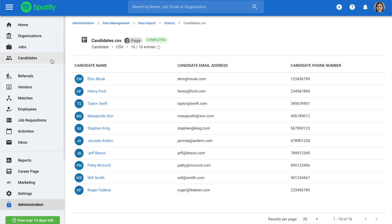When complete, all of your imported candidates can be found in the candidates section on the side menu.